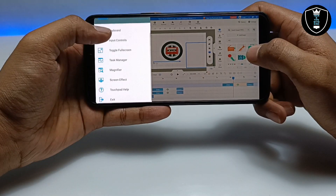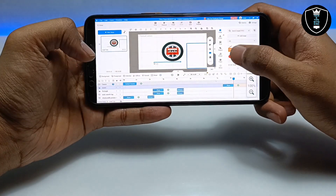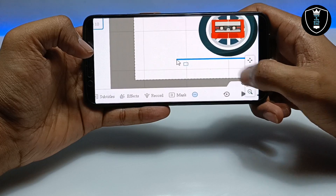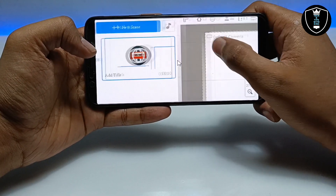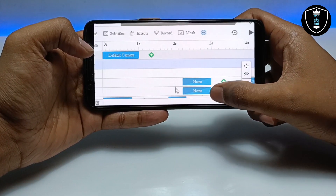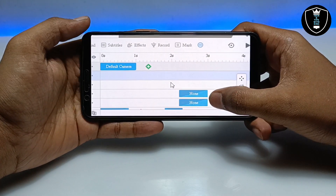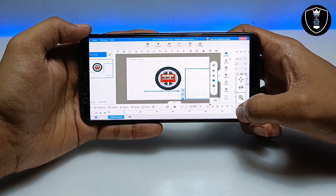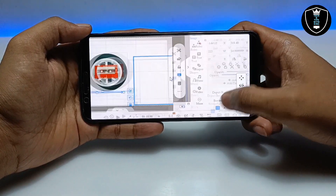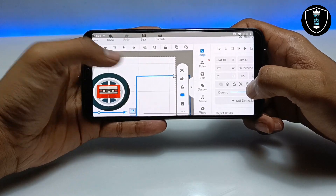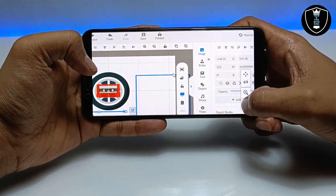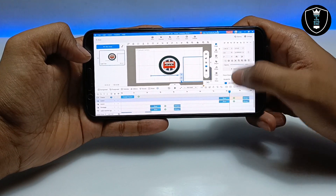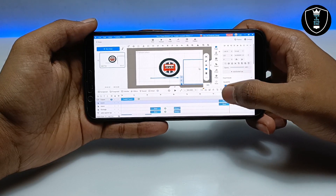There are also additional options like Task Manager and Magnifier. You can use the magnifier to zoom in on the screen. You can zoom in, zoom out, and hide it and bring it back. These are some of the benefits of the Winletter application.